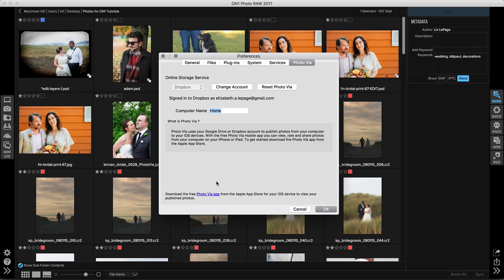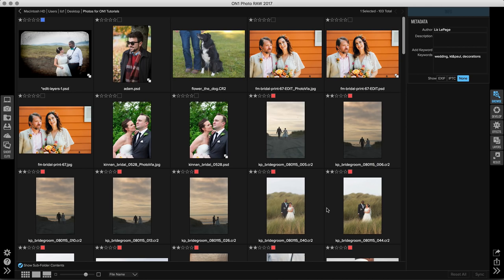Once you're done inside of preferences, go ahead and just click OK. All of those preferences will be saved and they'll be applied as you move forward.